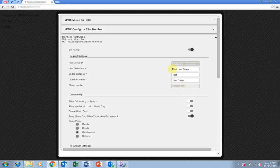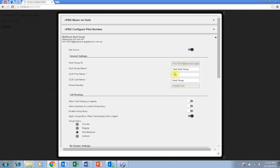However, you can change the hunt group name as well as the CLID or caller ID settings. This determines the name the caller ID will display on your BizPhone handsets when a call comes through the hunt group.